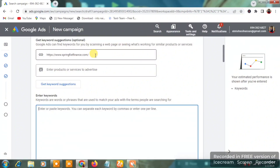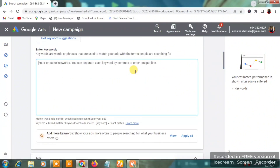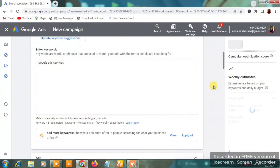This is my website link. In the 'Enter Keywords' field, type the product or service you're selling. For my example, I'll use 'Google Ads Services' as one keyword. The estimate shows around 2,458 weekly clicks, a weekly cost of $151, and an average CPC of $0.06.